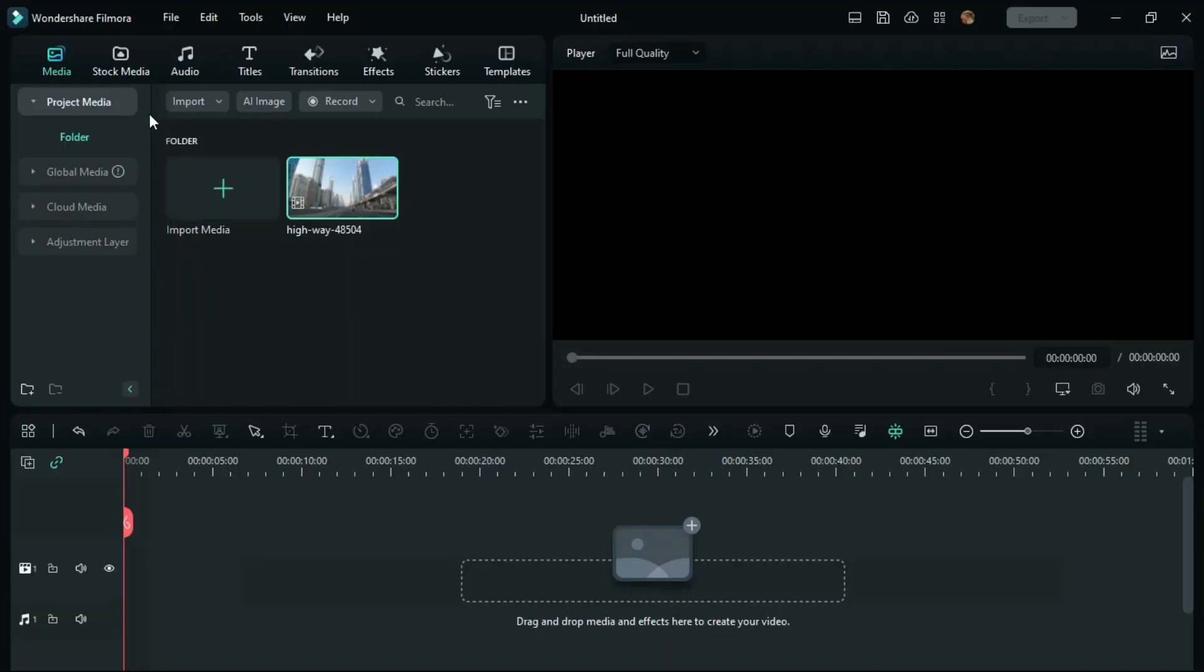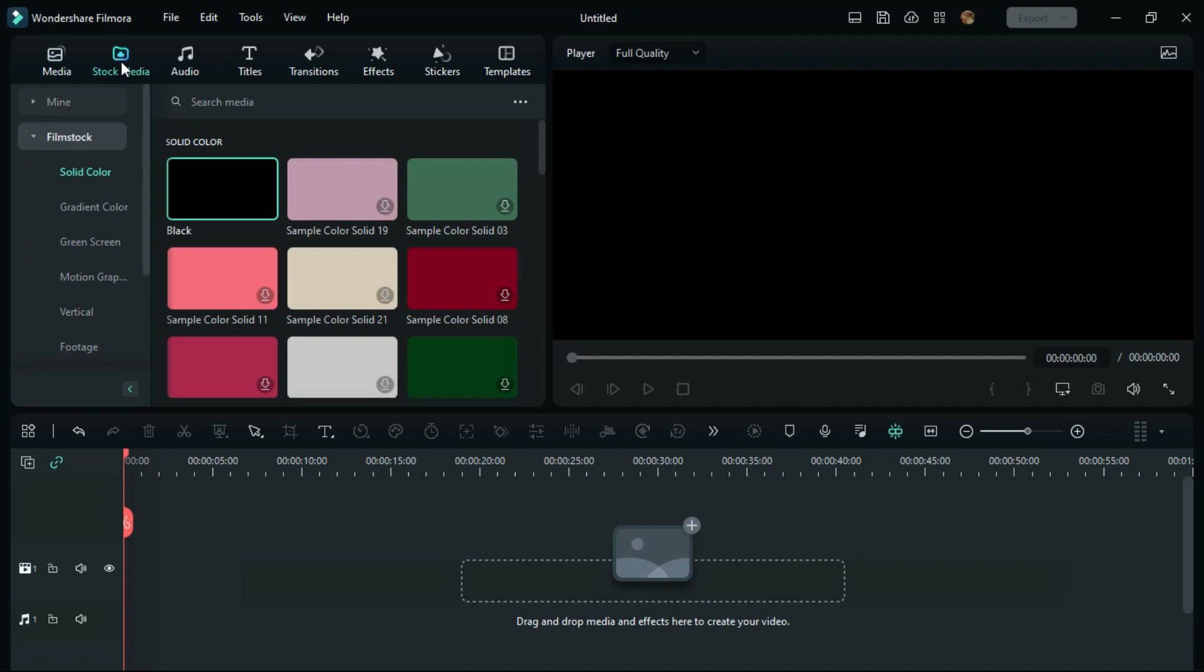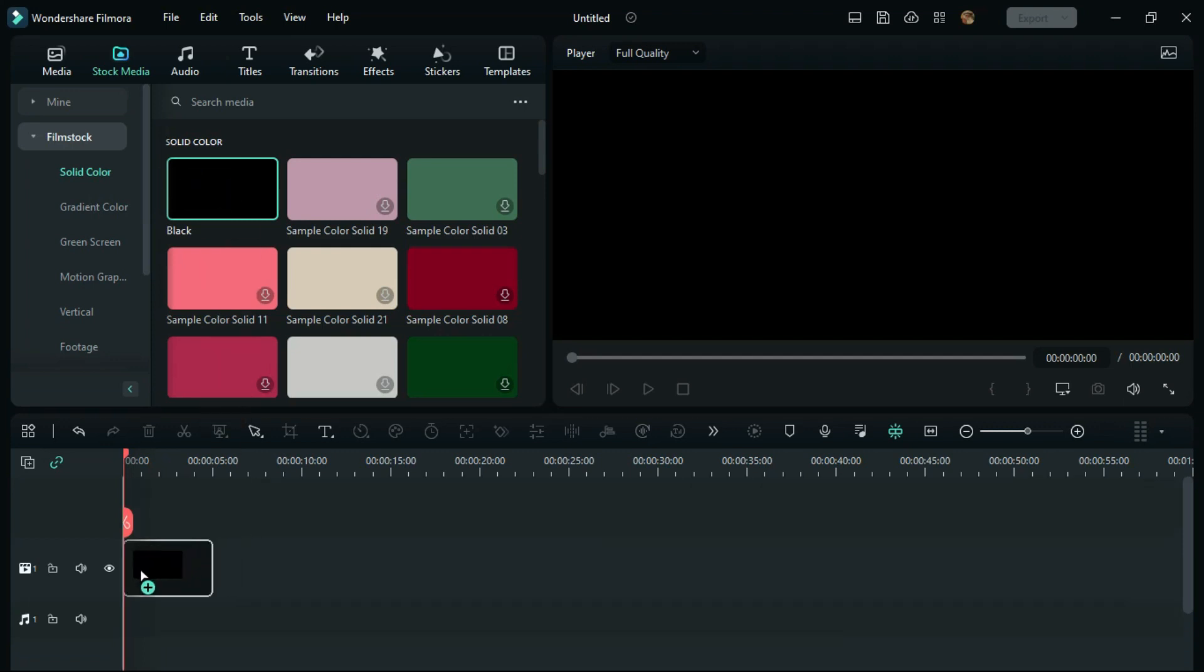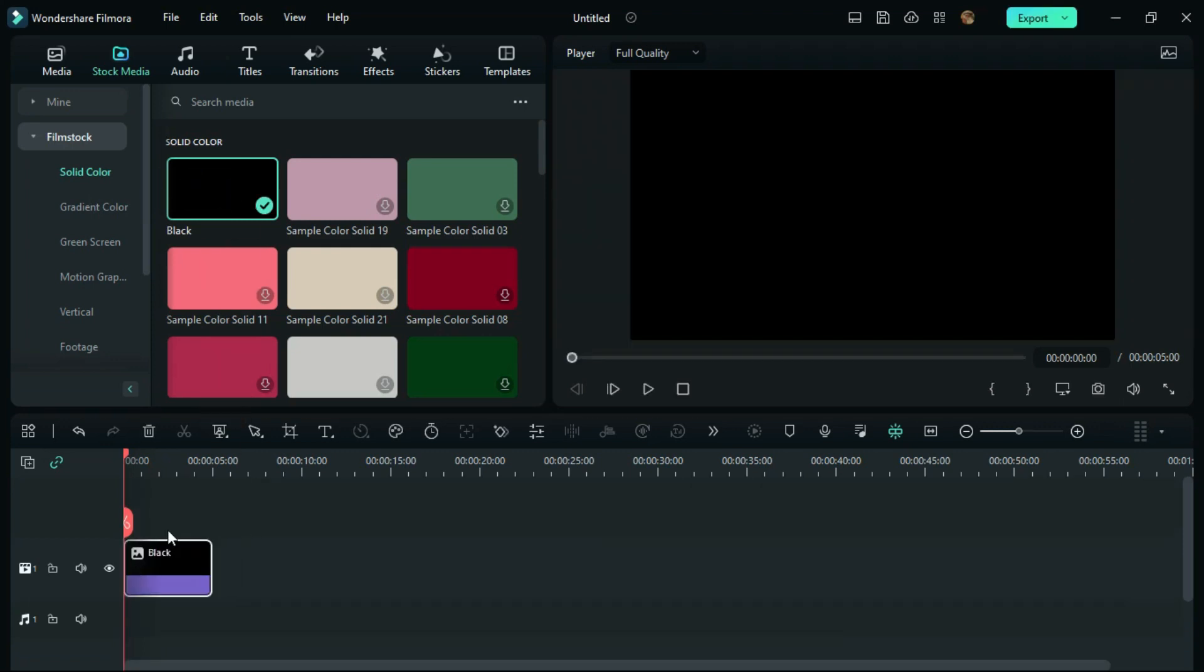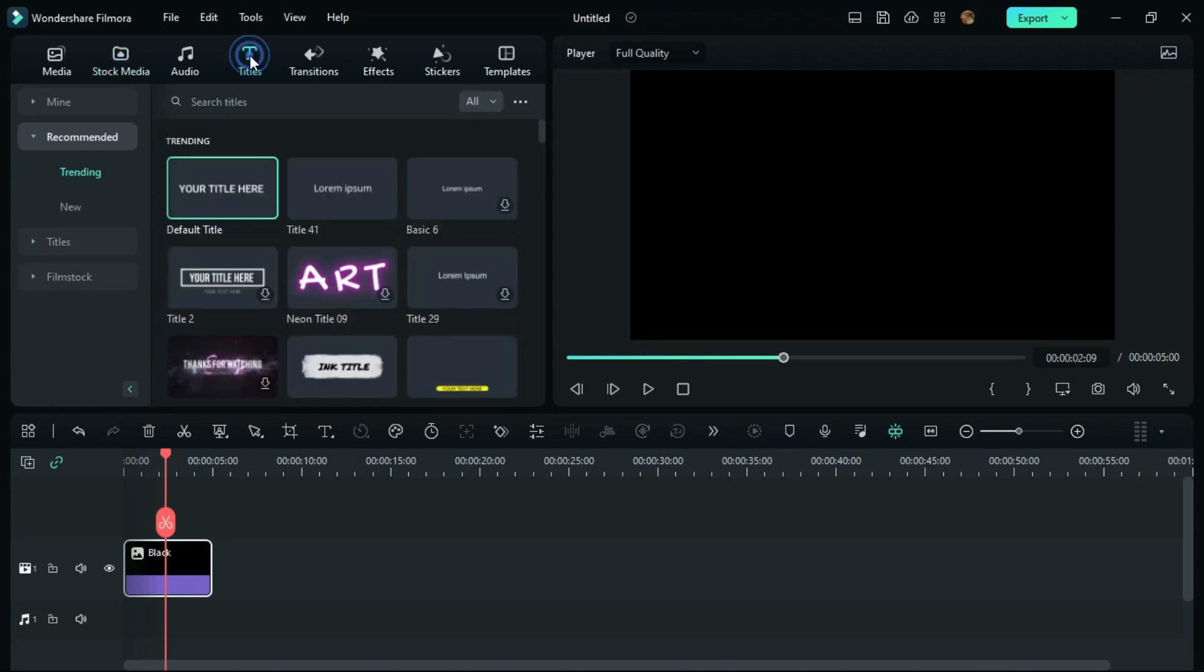First, click on Stock Media, then under Film Stock, click on Solid Color. Drag the black color to the timeline, then click on Titles. You need to drag this default title to the timeline.